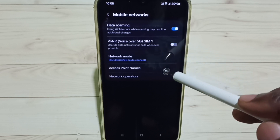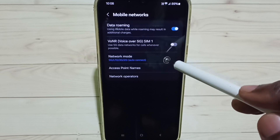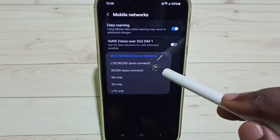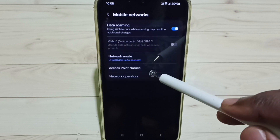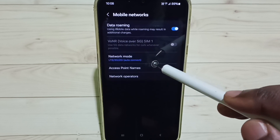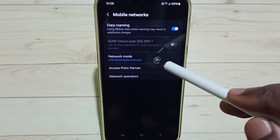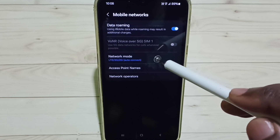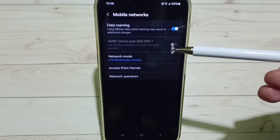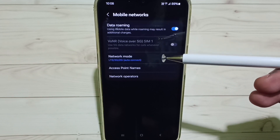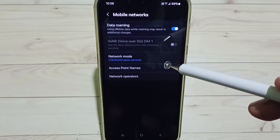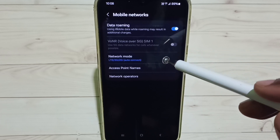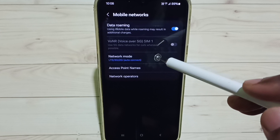Turn off Voice over 5G, then tap on Network Mode and select LTE. Now I have changed the network mode from 5G to 4G. This is how we can turn off 5G and enable 4G. I hope you have enjoyed this video, so please like it.